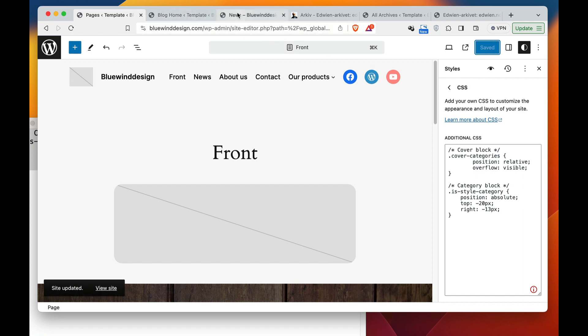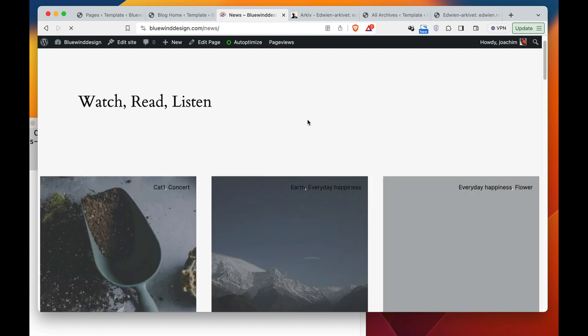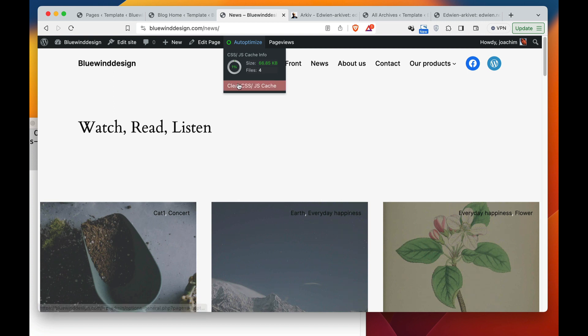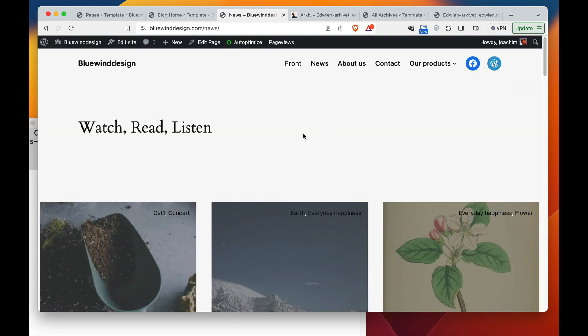I will go into the news page here and refresh here and we see the categories are in place and let's see if it pushes the category. It did not push it here. We had that in place.